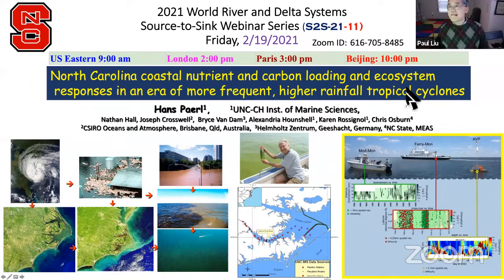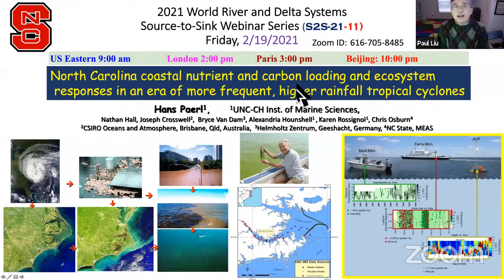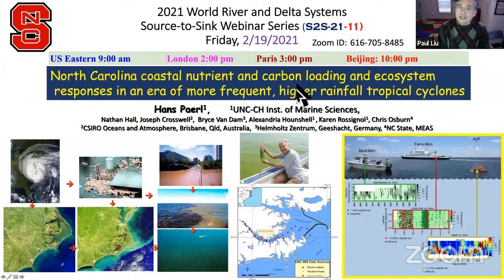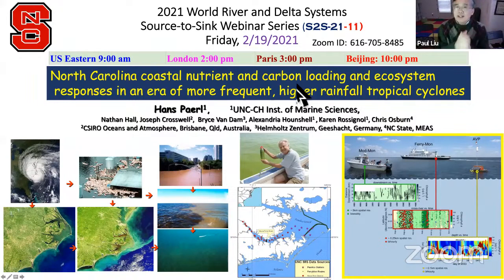Welcome to the World River and Delta Source to Sink Webinar Series. Today is webinar number 11 of 2021.